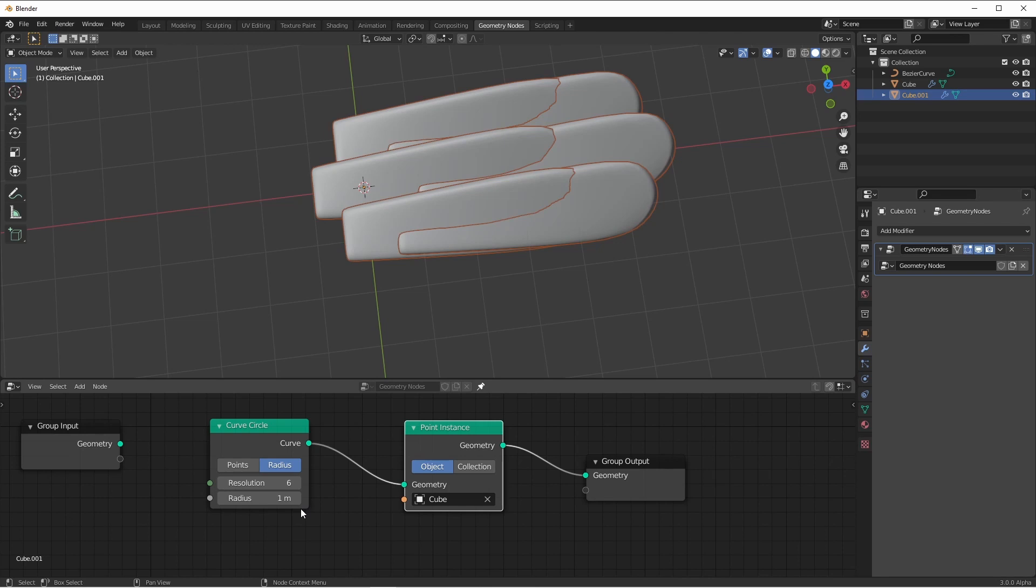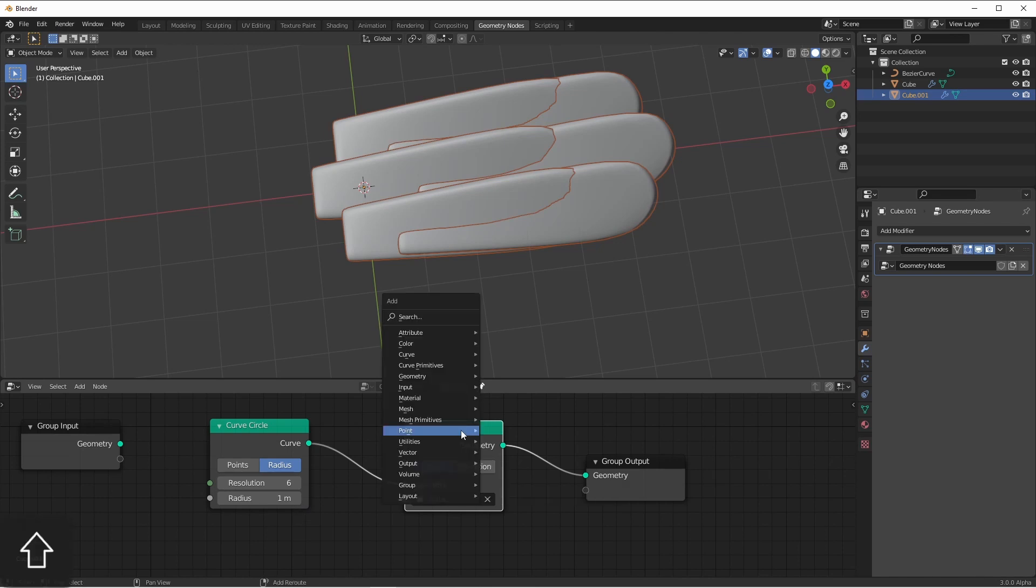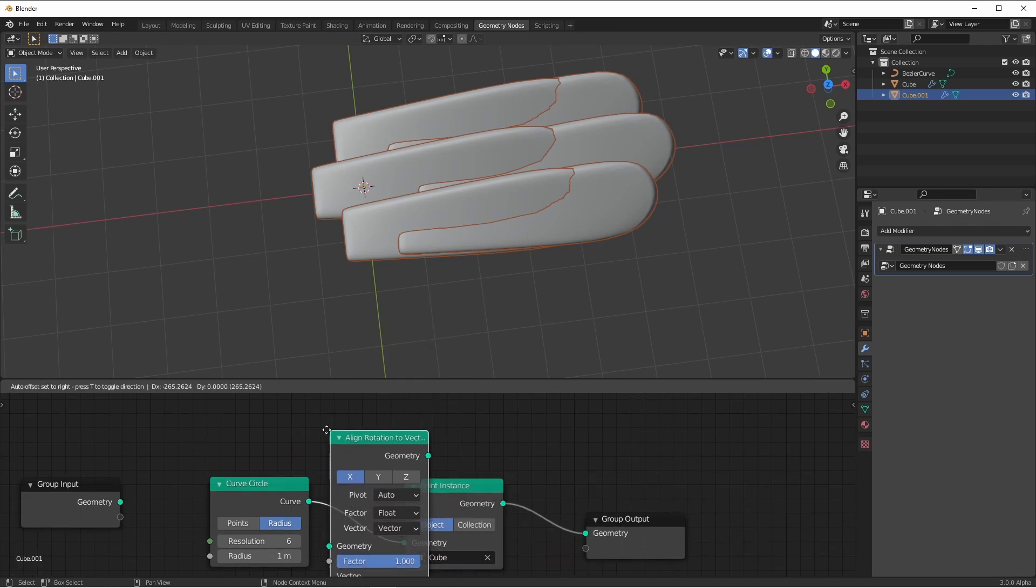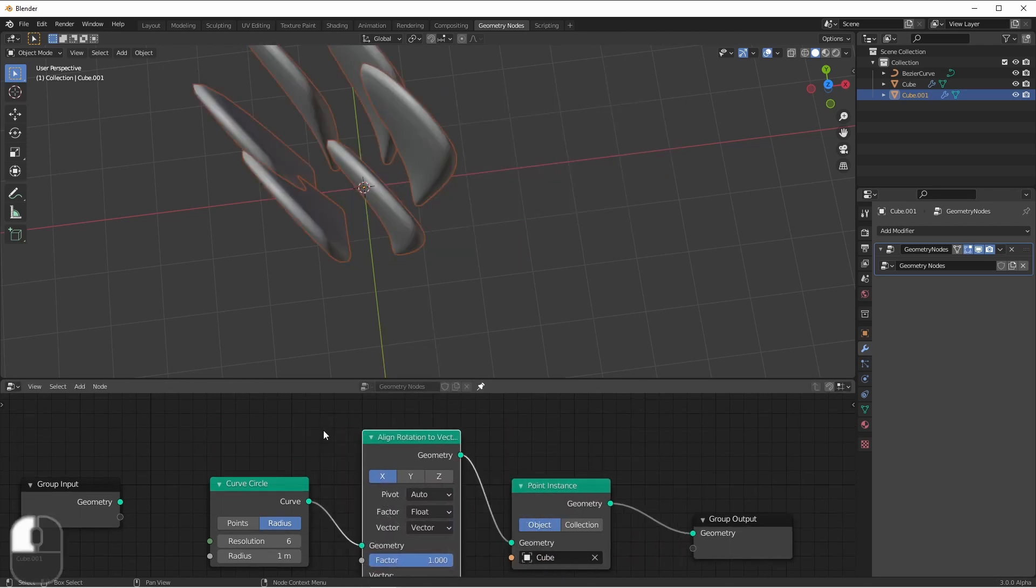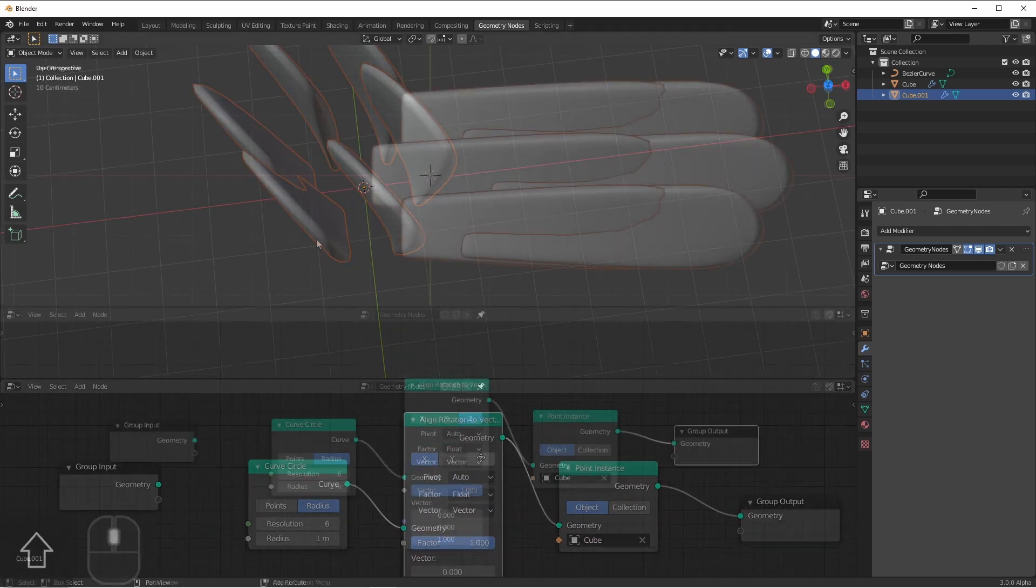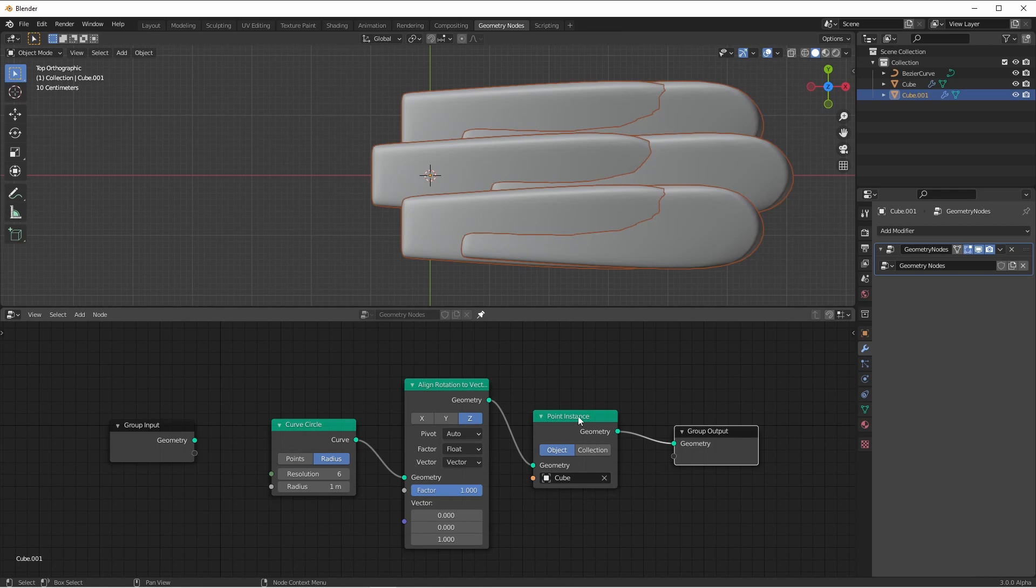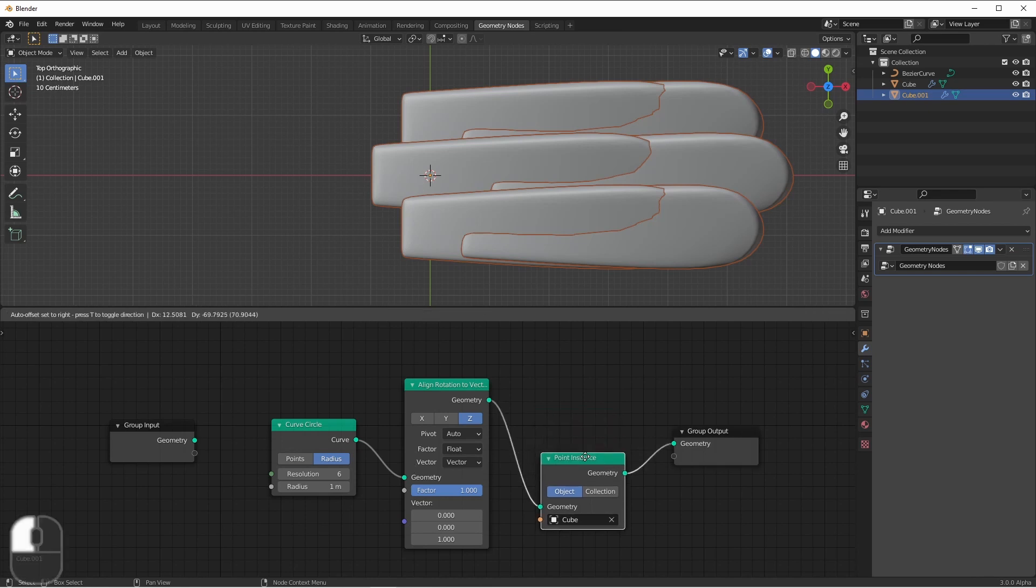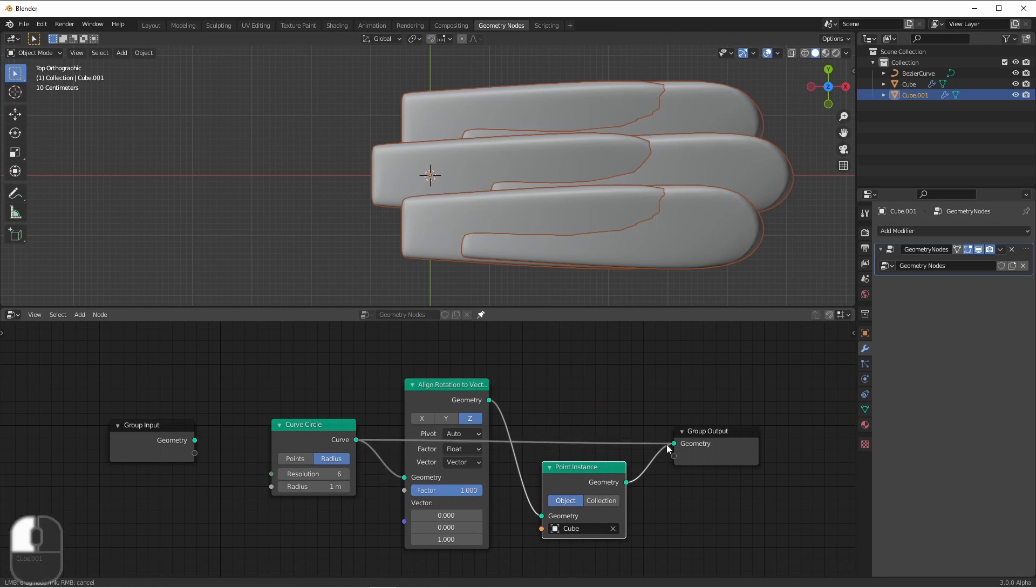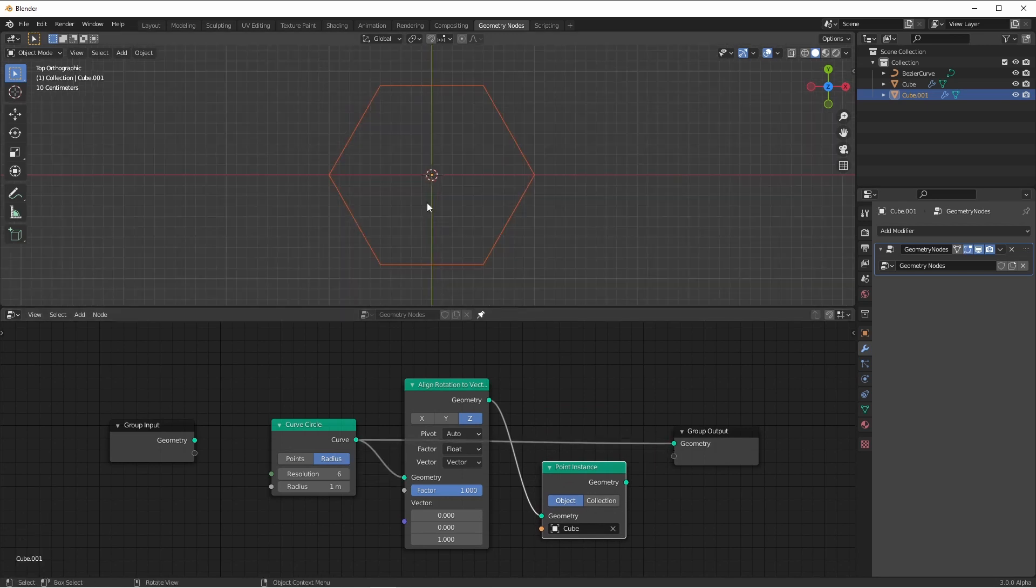The next thing that we need to do is point them in the correct direction. We'll do this by adding a point align rotation to vector node and put it before our point instance. However, the question is how do we get them to point out in the right directions? We're going to do this by changing the vector that this is aligning to. For a moment, I'm going to get a little mathematical. I'm going to connect my curve back to my geometry output. This is our basic curve. Since our curve resolution is six, there are six points that are being generated.